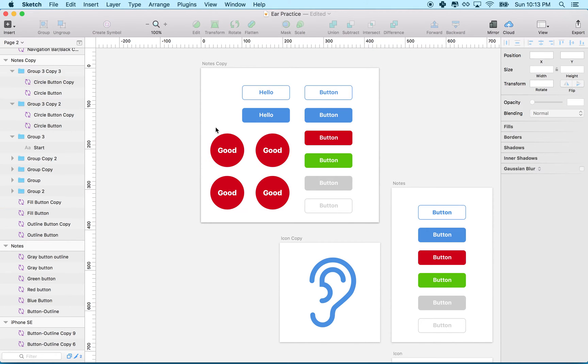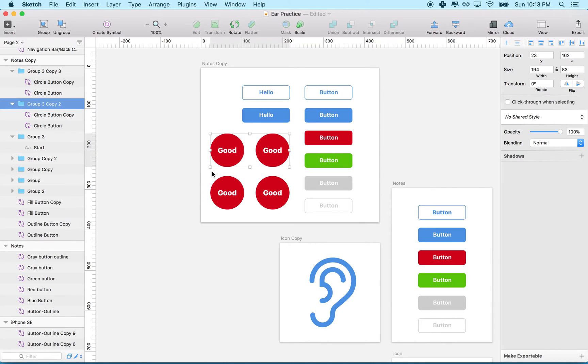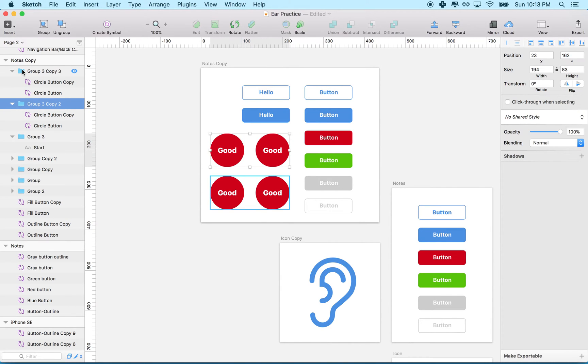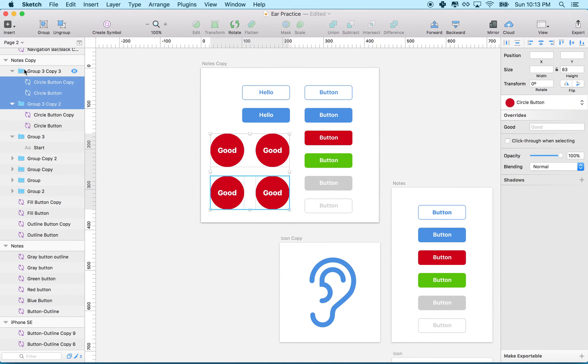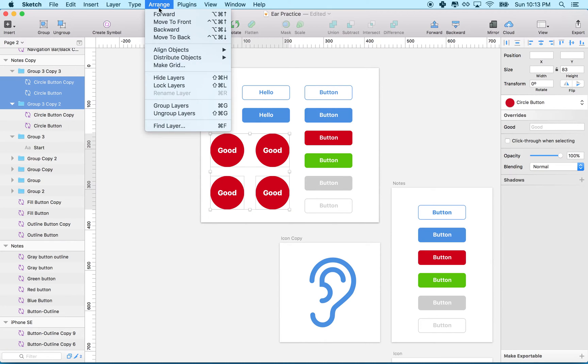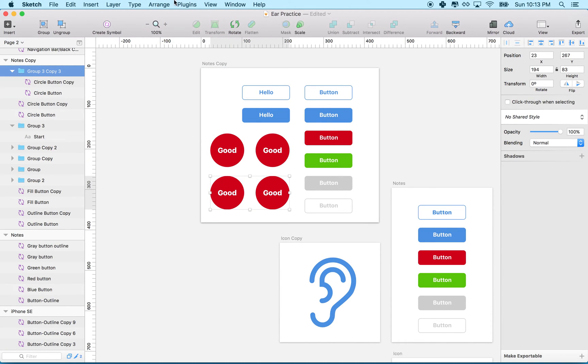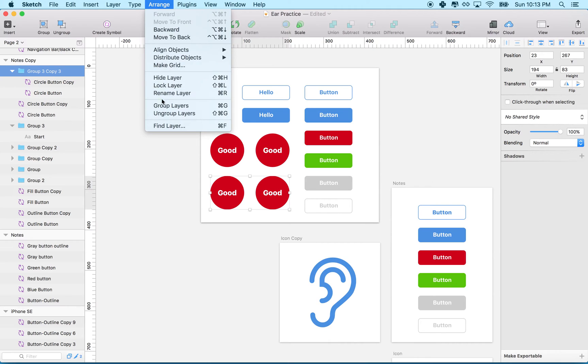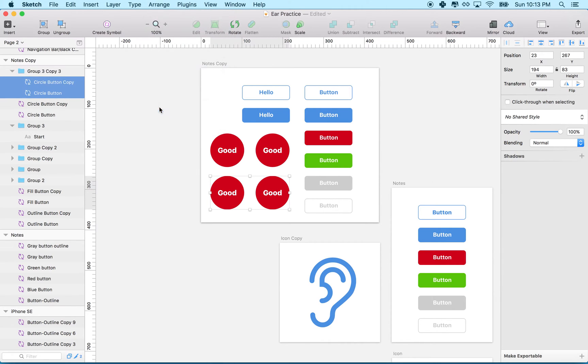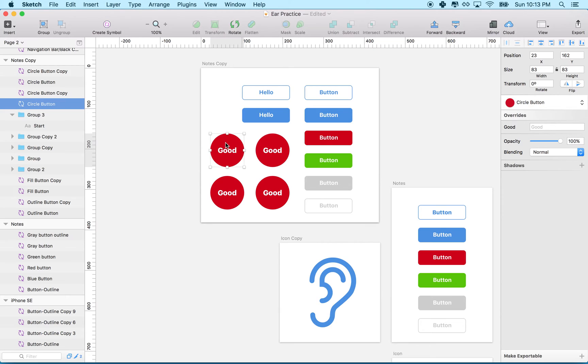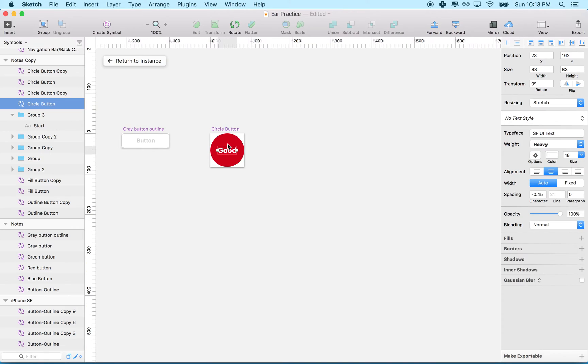Actually my buttons are still in these groups. I'm going to get rid of those groups - ungroup. Let me ungroup this one too. What I'm going to do is click on the first one, and watch what happens when I double click the symbol.